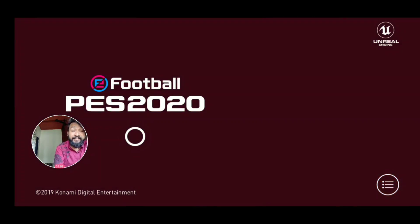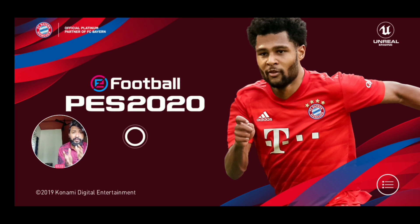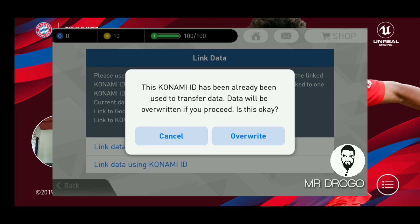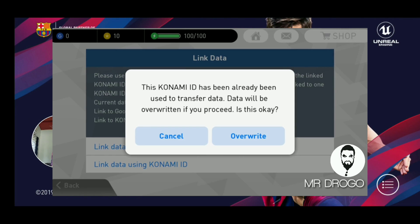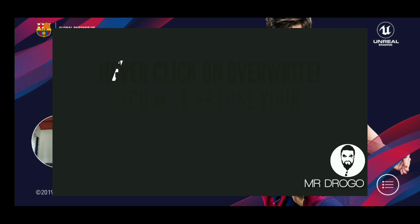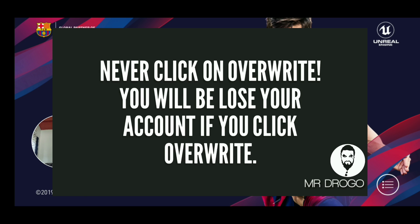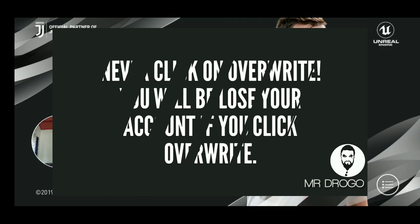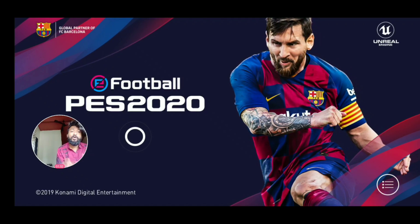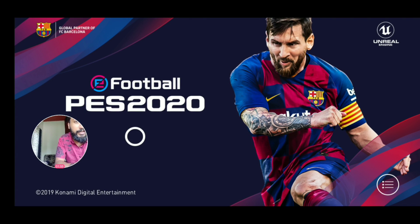Let's see — the data transfer. Most people know how to data transfer, but some people just directly go to PES, open it, create a new account, click 'link data,' and overwrite everything. This happened with so many people, even with me, long back. I don't want you guys to do that.